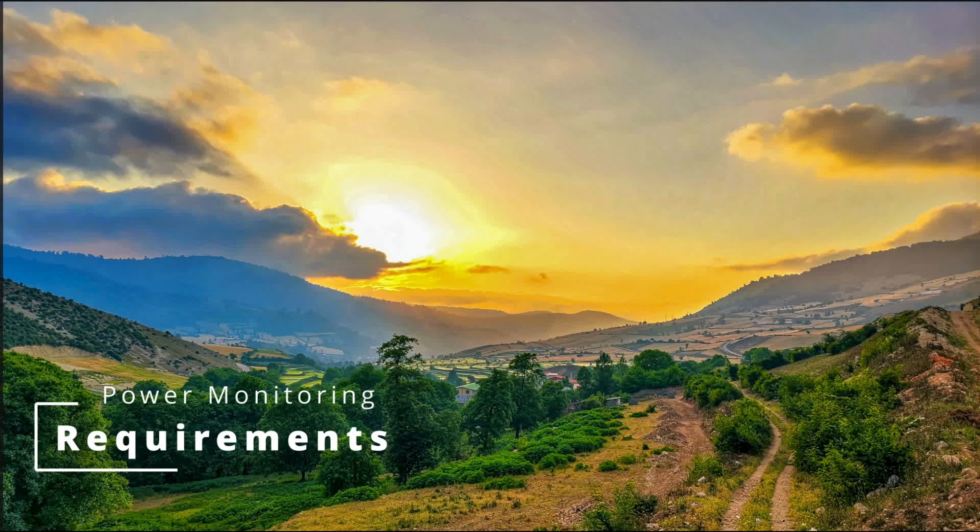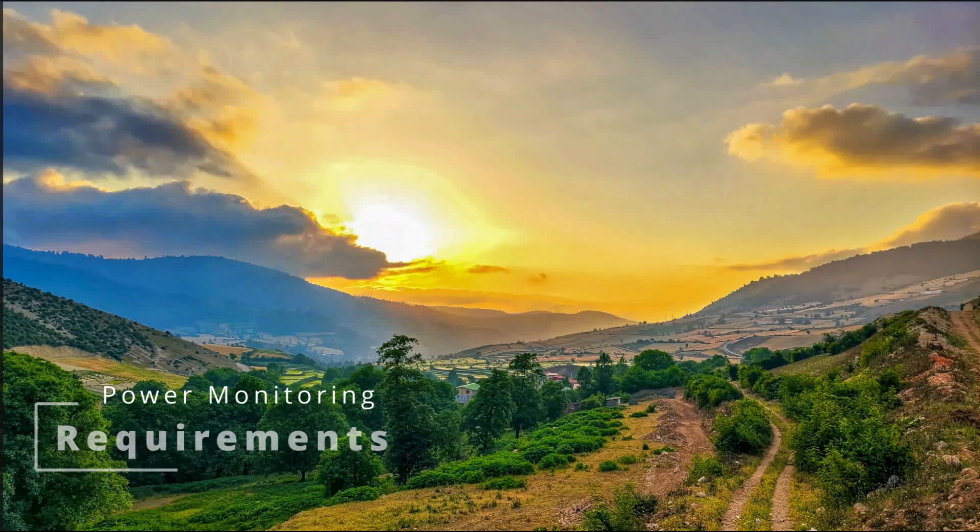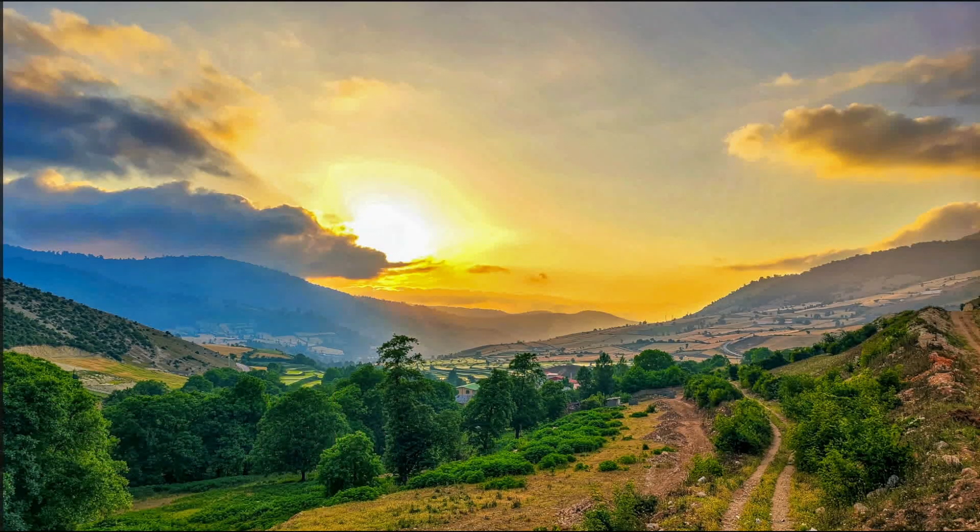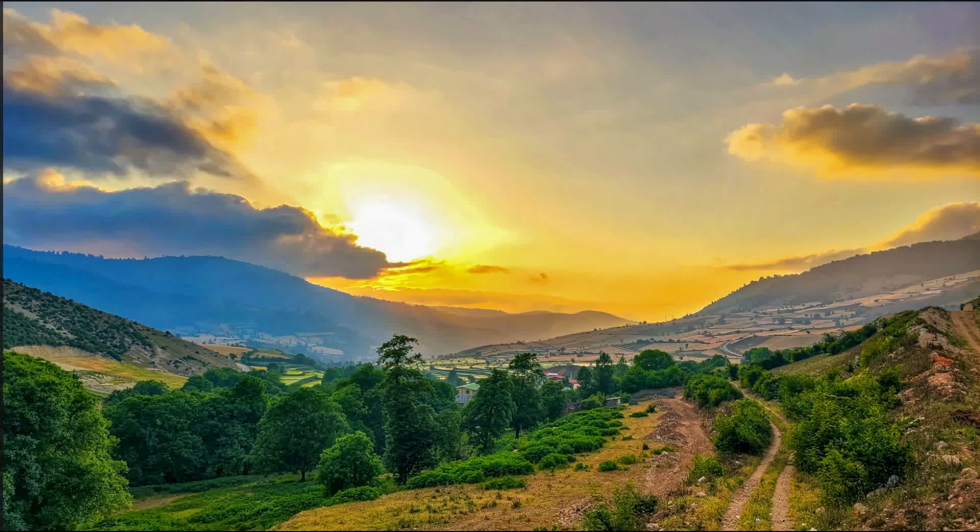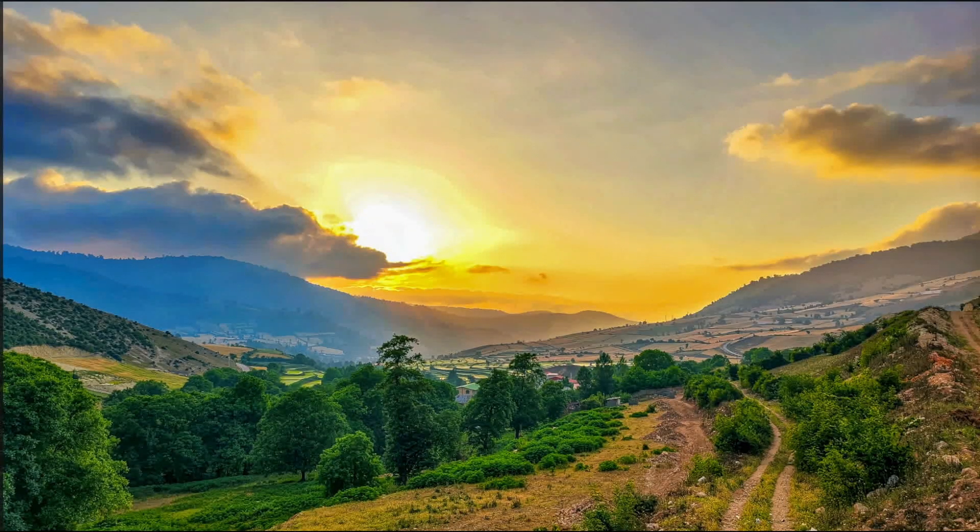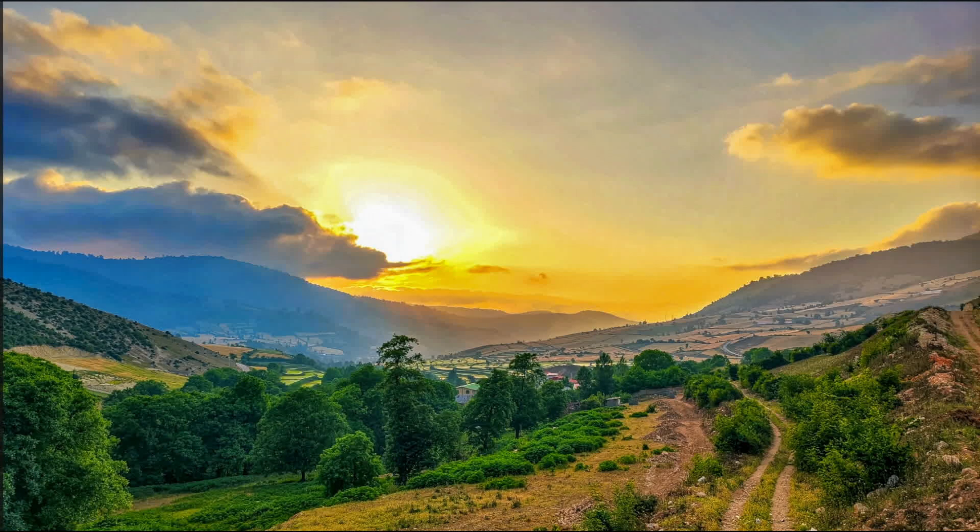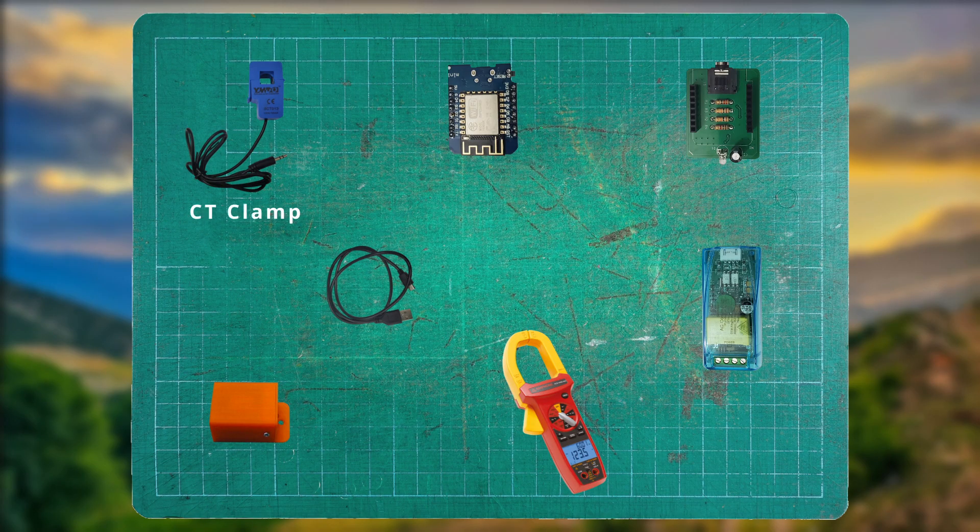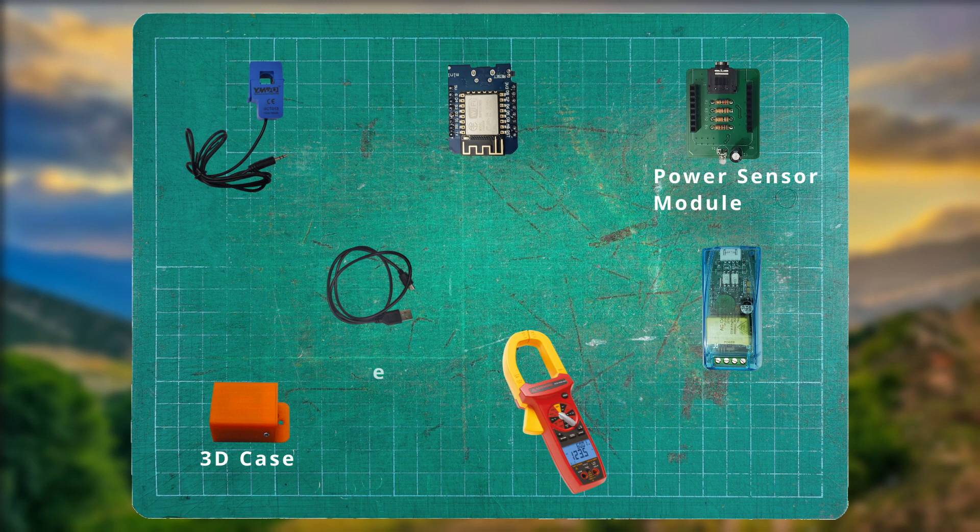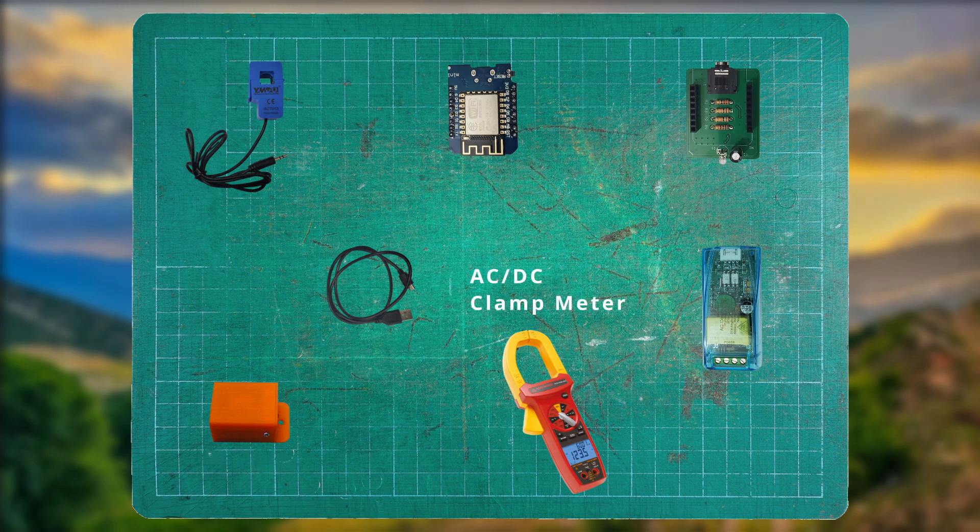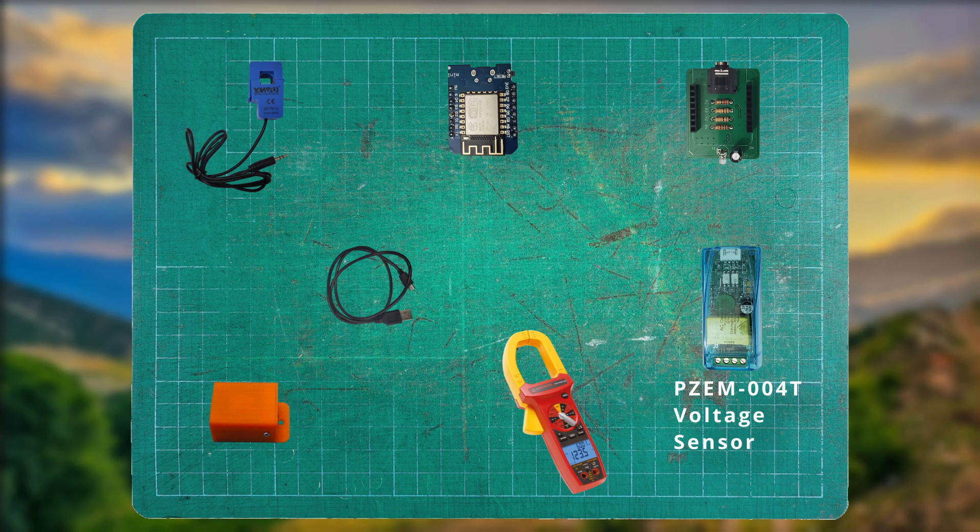So what are our requirements? Well, aside from Home Assistant and the ESPHome integration, which really isn't a requirement as this can be done from their website, we'll need to gather some materials and tools before we can build this. Here's a list of what you'll need. A CT clamp, a D1 mini, a D1 mini power sensor module, a 3D case, micro USB data cable, an AC-DC clamp meter, optionally the PZEM-004T voltage sensor.